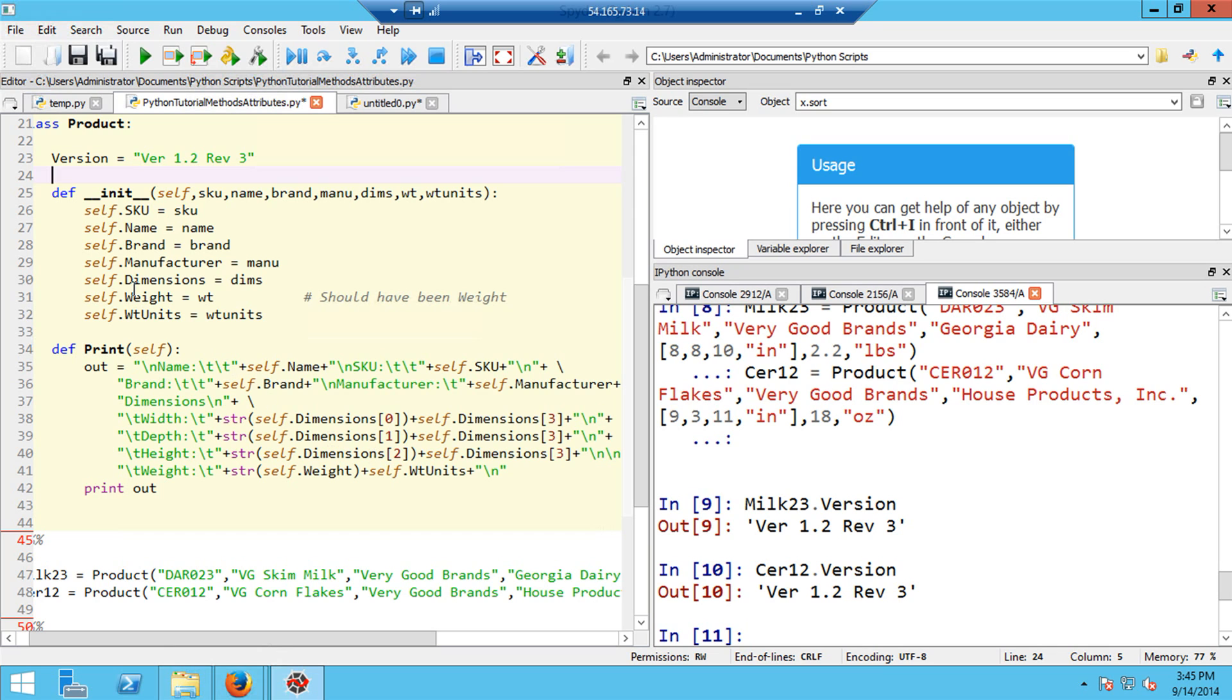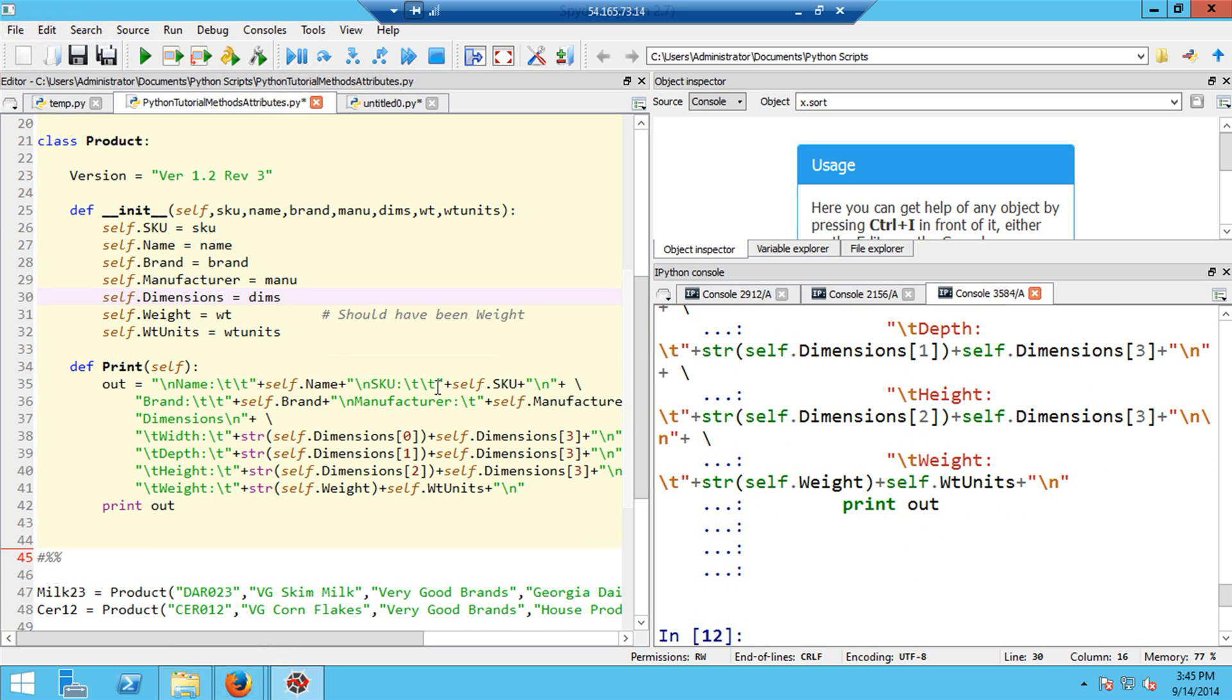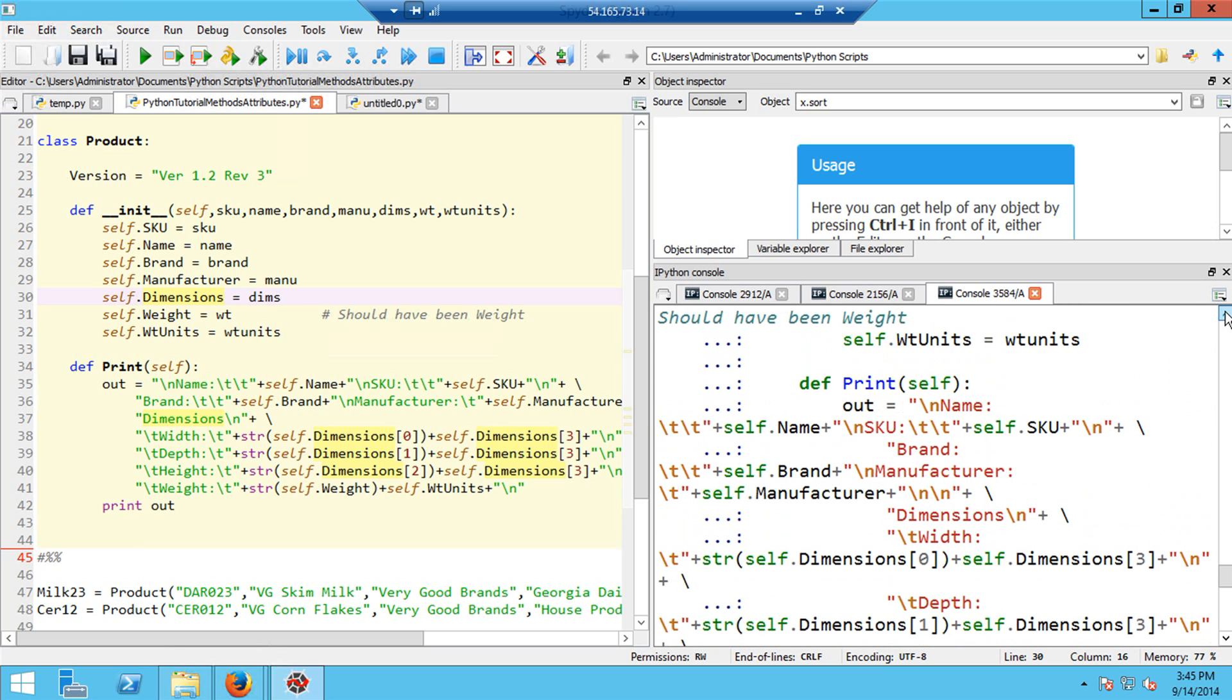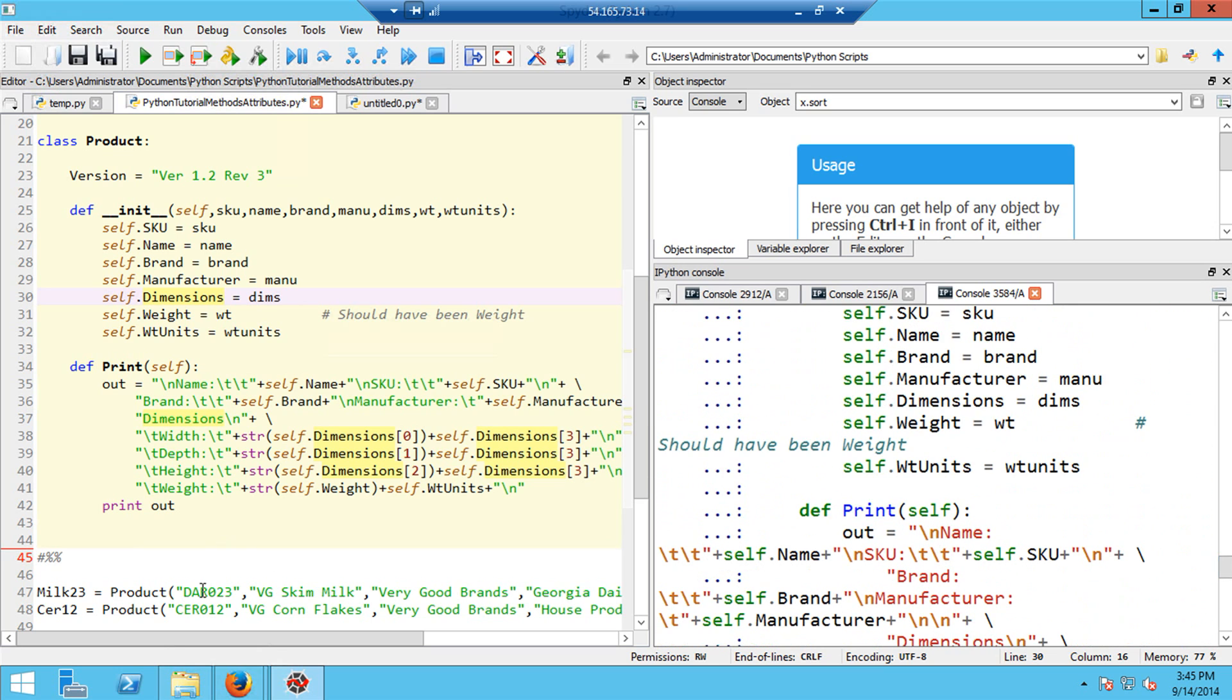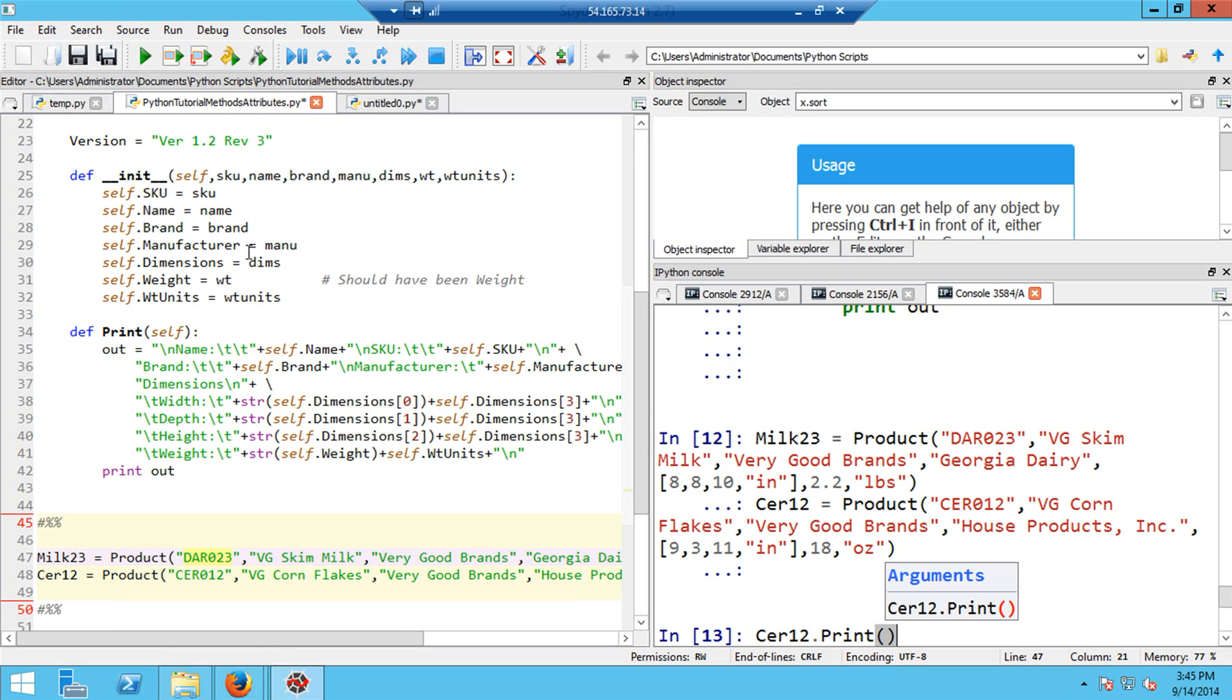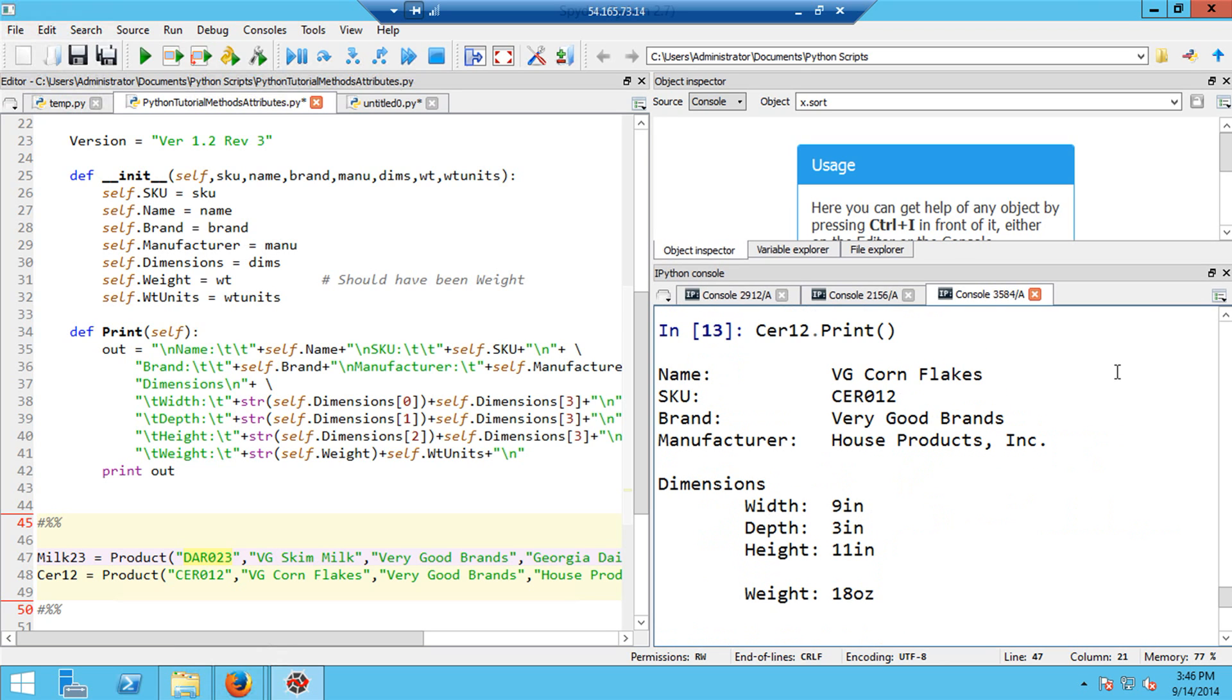Let me go ahead and define this class product. My cursor is now in this cell, so I can just do control enter and it will be defined. Let me quickly scroll up here to make sure there's no obvious syntax errors. So now I can execute the next block of code, again with control enter, which defines the two instances, milt23 and serial 12. So now if I take either of these instances and type the instance name dot print with a capital P, because I define this with a capital P, open paren and close paren, what I should get is the information in this object, serial 12, printed in a reasonable format.